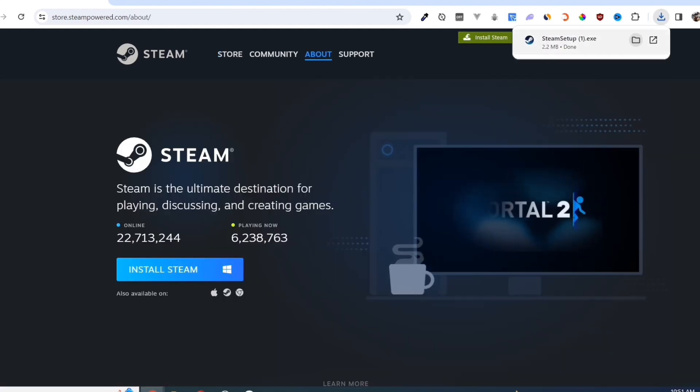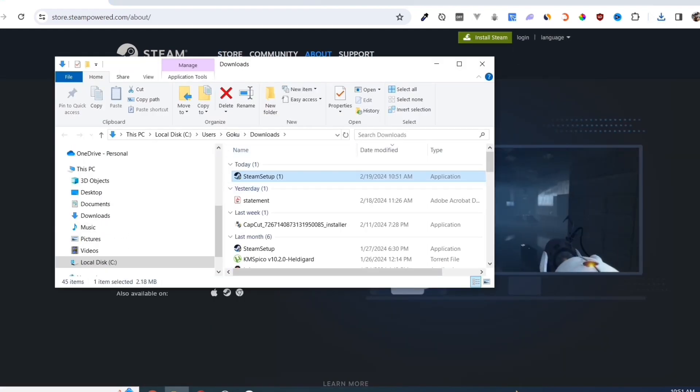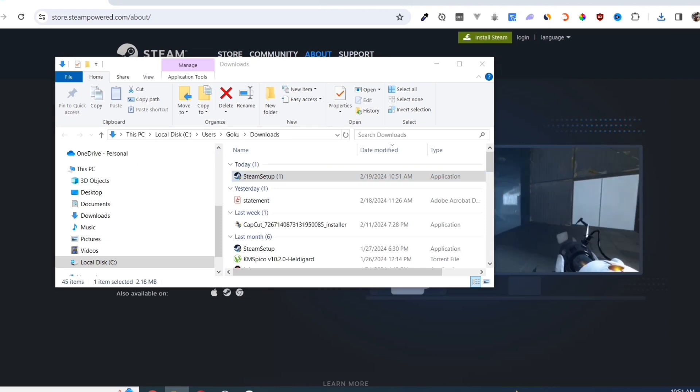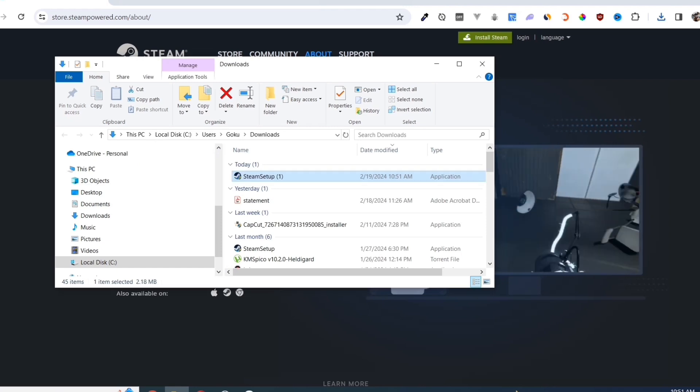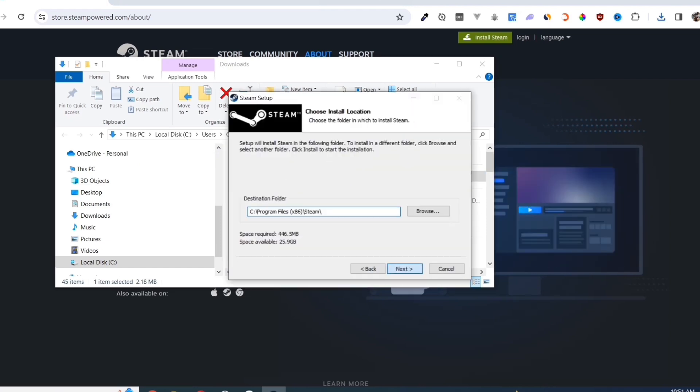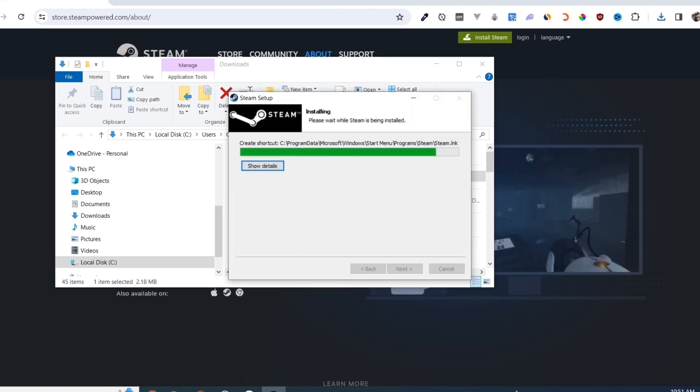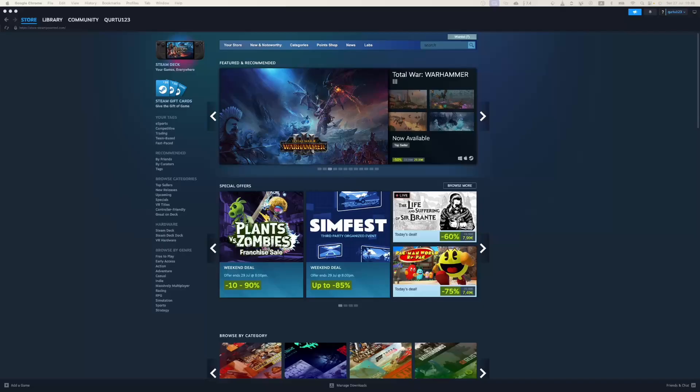Click on the Install Steam button on this page. Once you've done that, at the top right corner of your screen, click on the .exe file and open it. Complete the installation and once finished, open your Steam app.